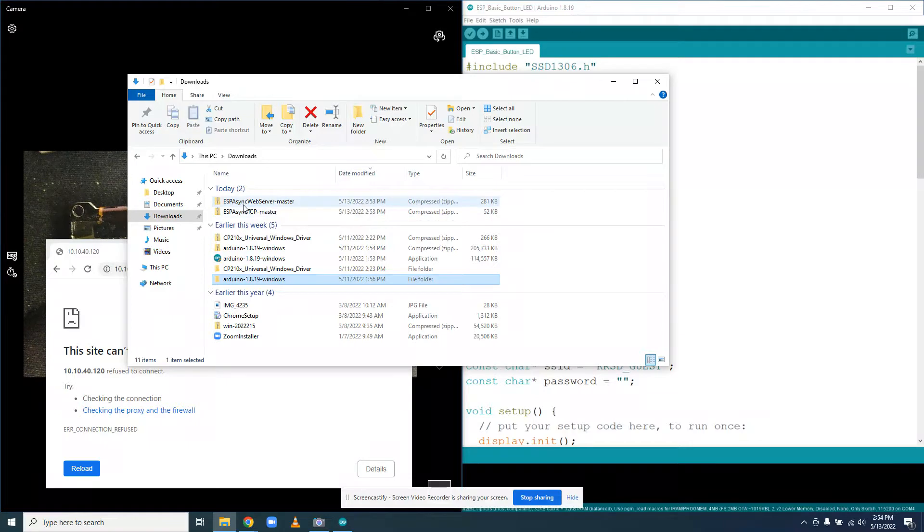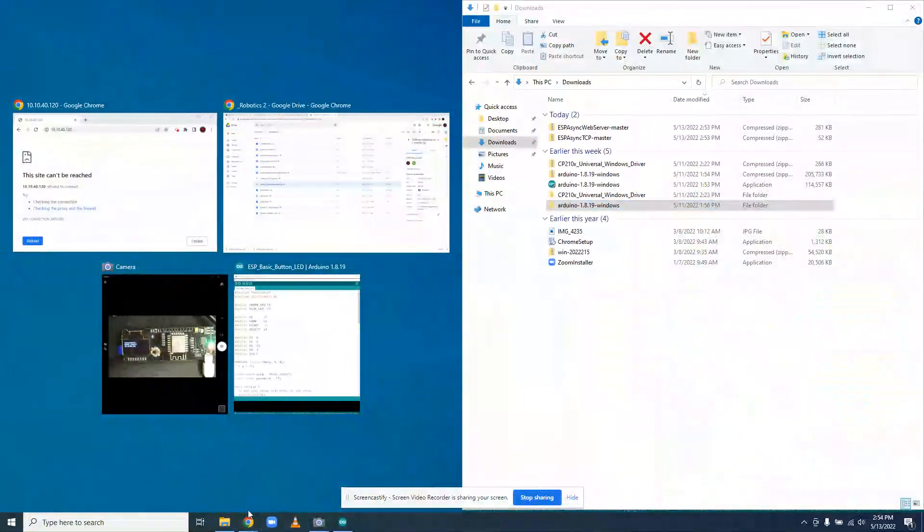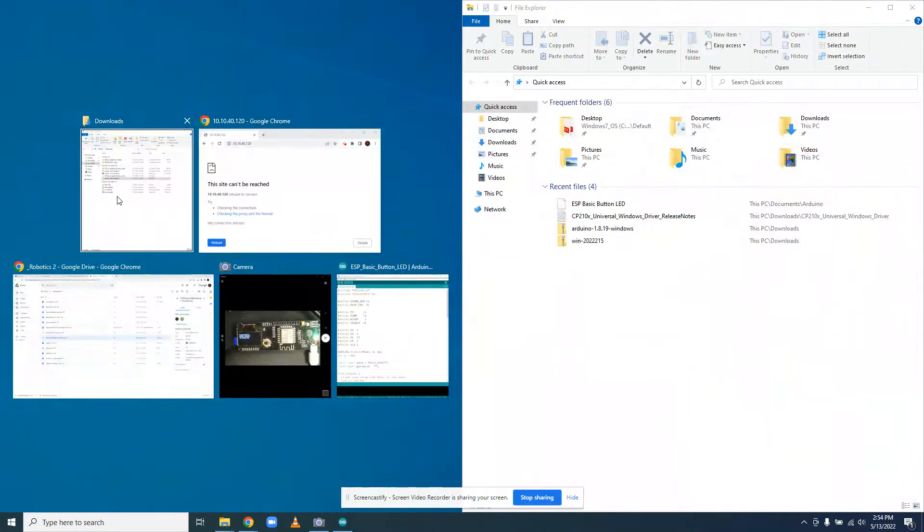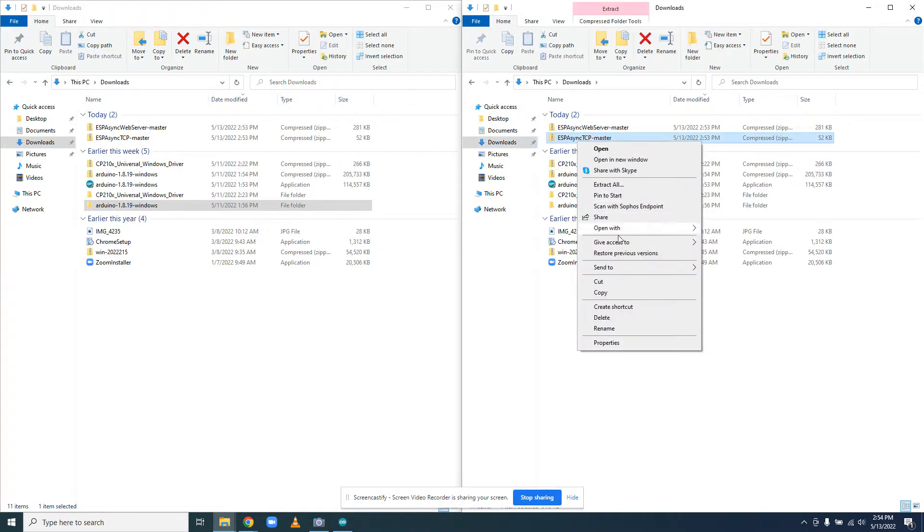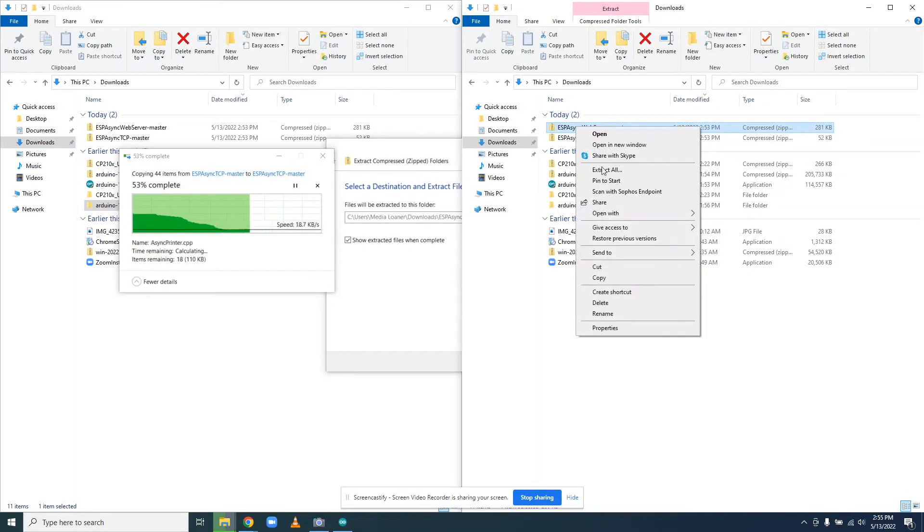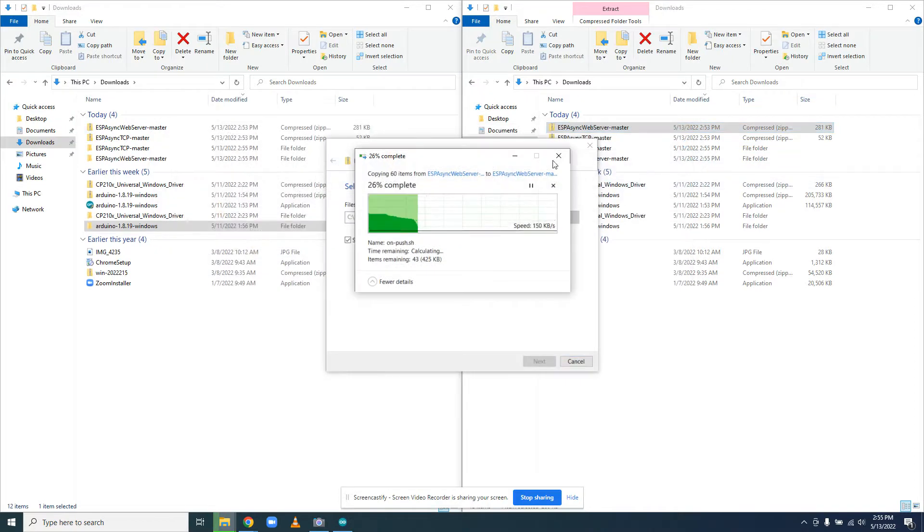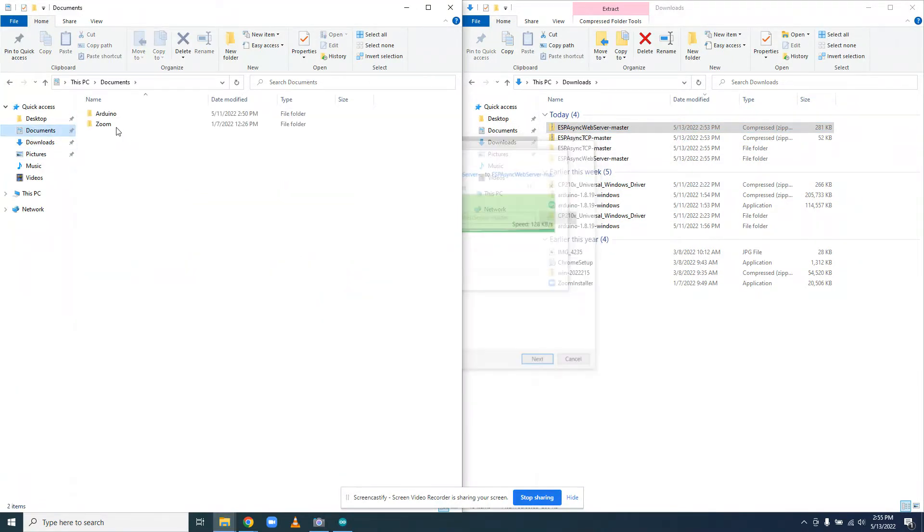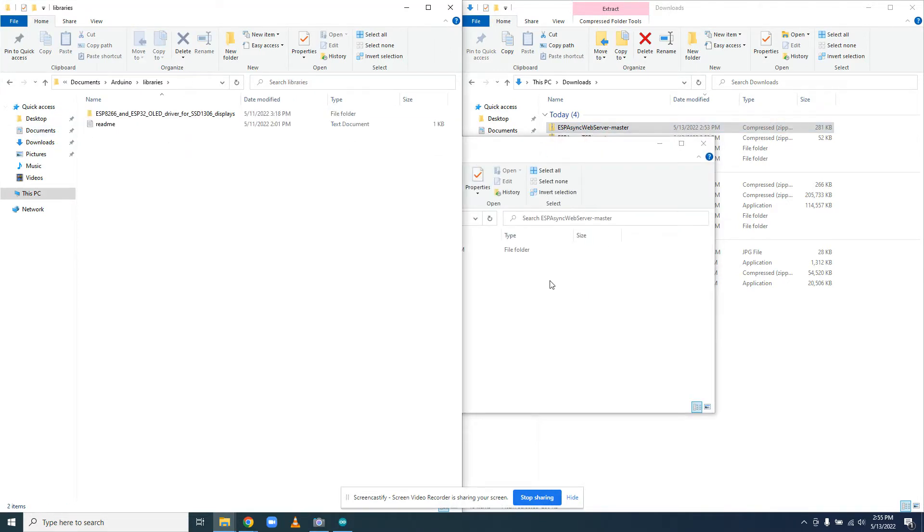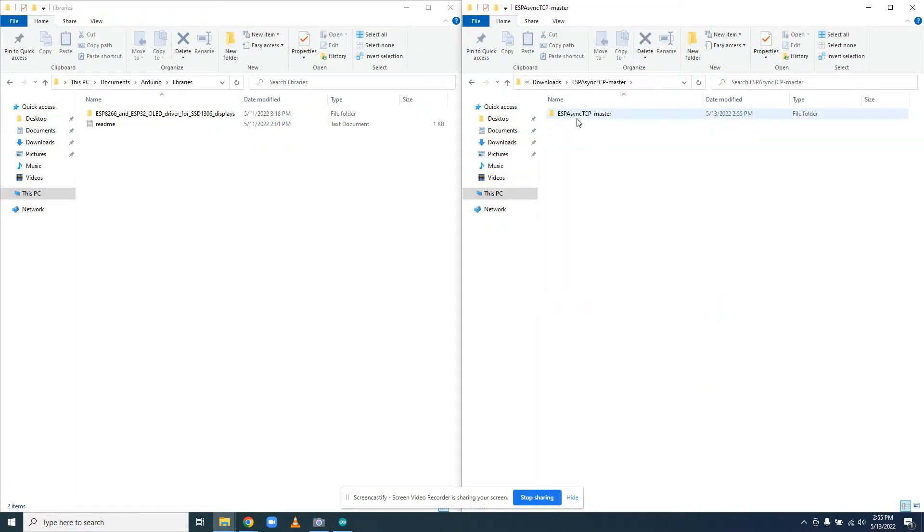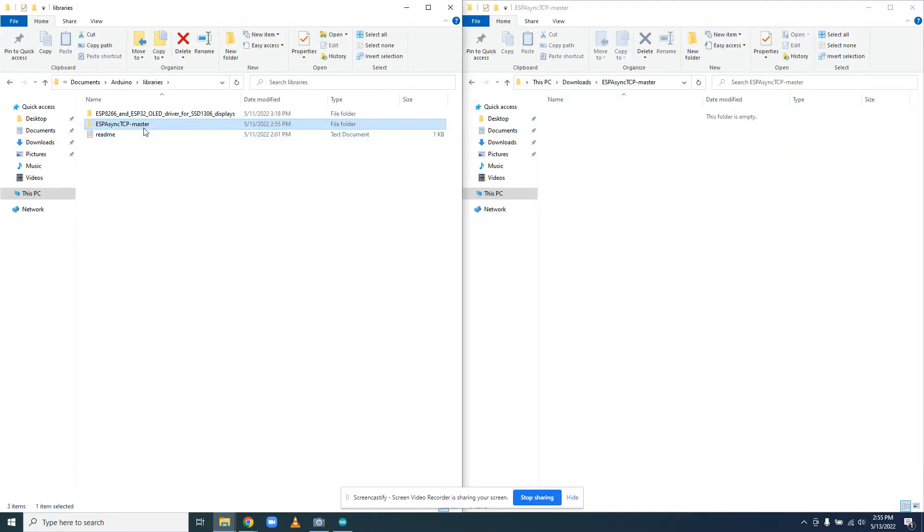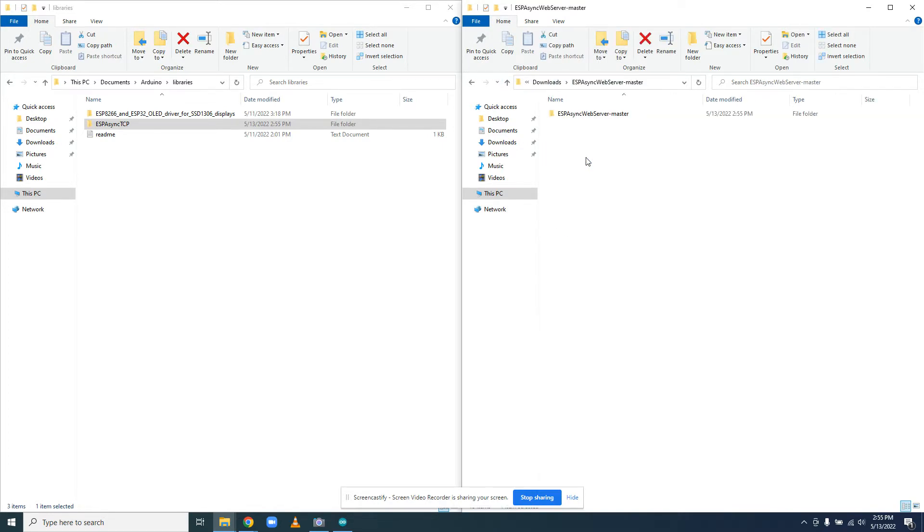The two libraries we need are ESP Async Web Server and ESP Async TCP Master. I'll put this here and copy this, move this here. So I'm going to go to downloads, right click, extract all, extract. I'm going to do the same thing, right click, extract all, extract. And then while that's doing it, I'm going to go to Documents, Arduino folder, and go to the libraries folder. Now I'm going to grab that first folder, drag it over, and rename it to remove the master.